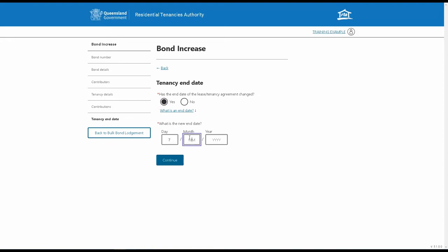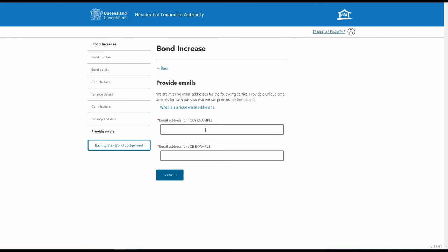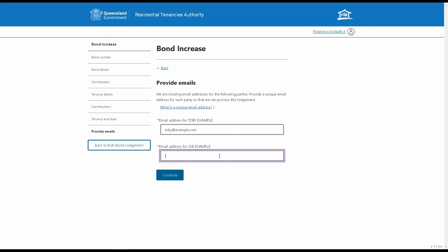If the tenancy end date has changed, you can also update it here. If the RTA doesn't have an email address on record for any of the bond contributors, you'll be asked to enter it here. Each bond contributor must have a unique email address to be able to use this web service. Enter the email addresses accurately to ensure they receive the required notifications.